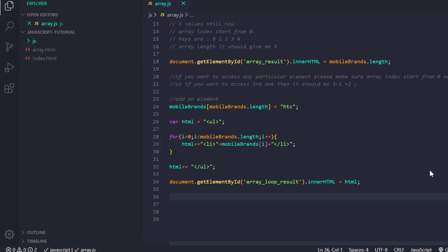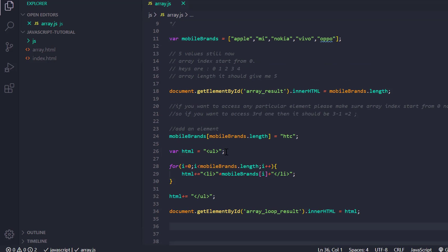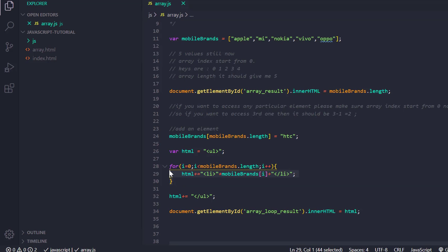Welcome back everyone, hope you are doing well. In the last session we discussed the for loop, and there are many other loops in JavaScript as well, so what we are going to do is go through each and every one in some next sessions.